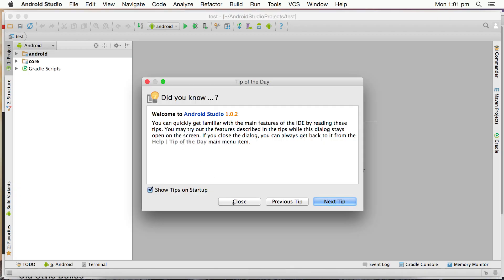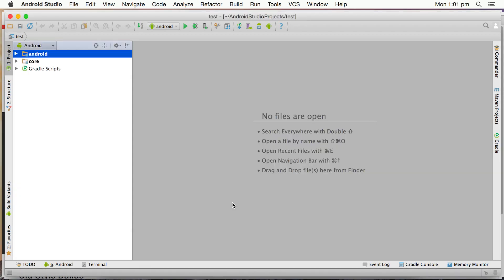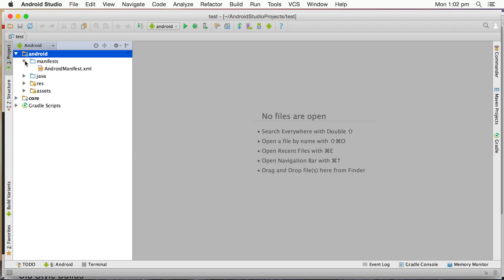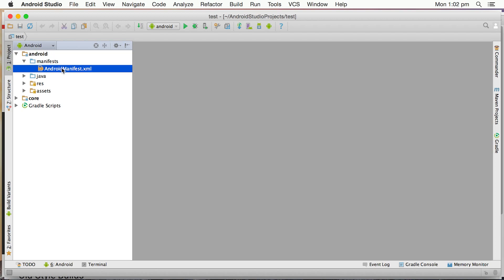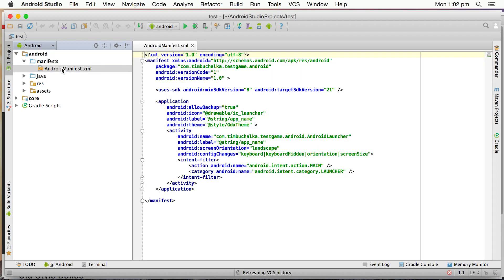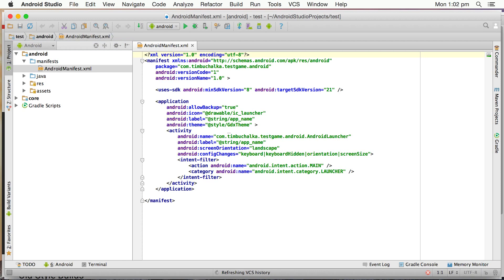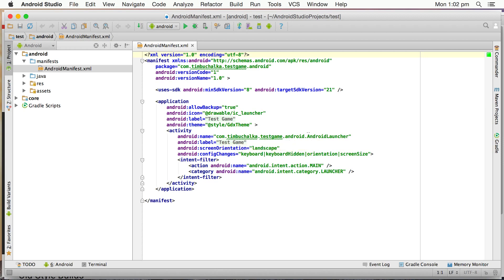OK, you can see now that we're done. So if we close that tip of the day, we can now go into the Android project. So we can go into the Android project now, we can have a look at the manifests, standard manifest file. You can see it's automatically put the various bits and pieces that we chose. Obviously the test game.